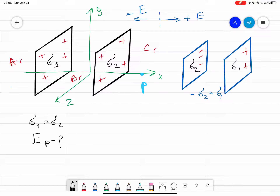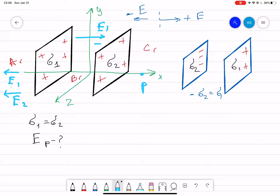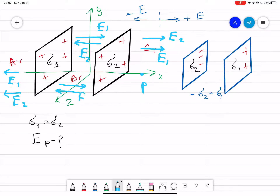First, let's look at the A region, which is pointing to the left. We have the electric field coming from the first plate, and also the electric field coming from sigma two. In between the plates, we have E1 and E2. As you can see, the total electric field in between sigma one and sigma two will be equal to zero, because they have the same magnitude but point in opposite directions.